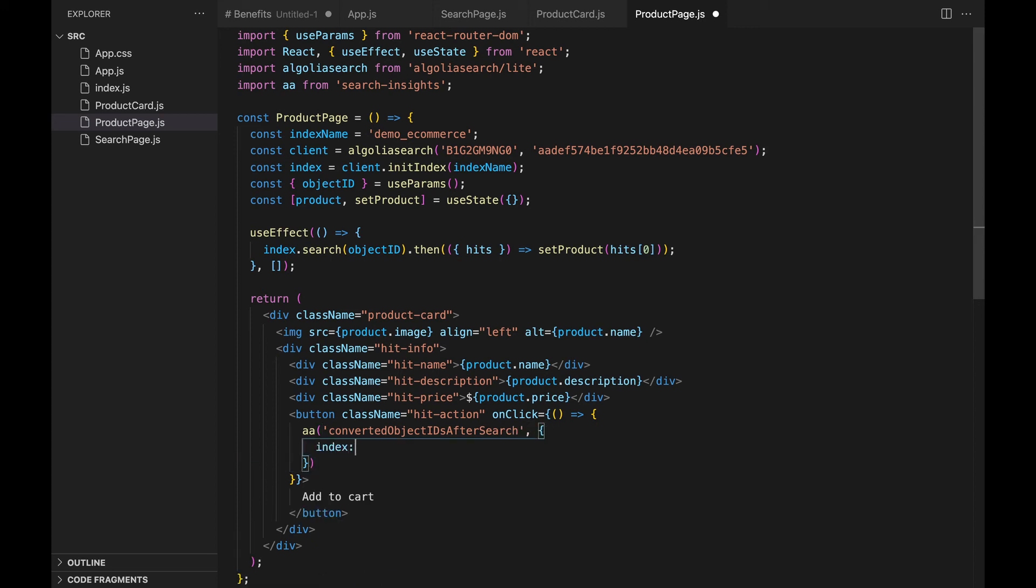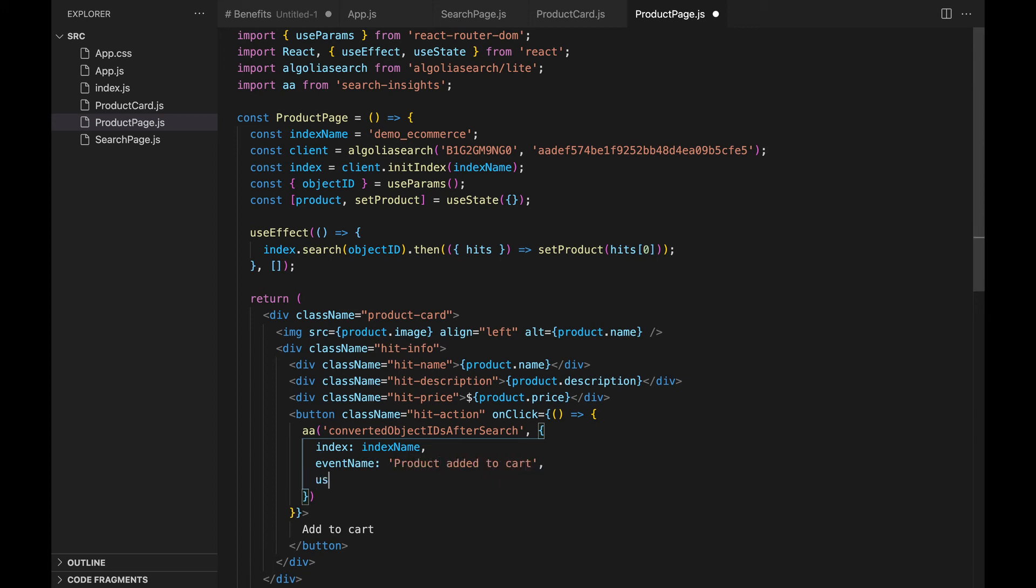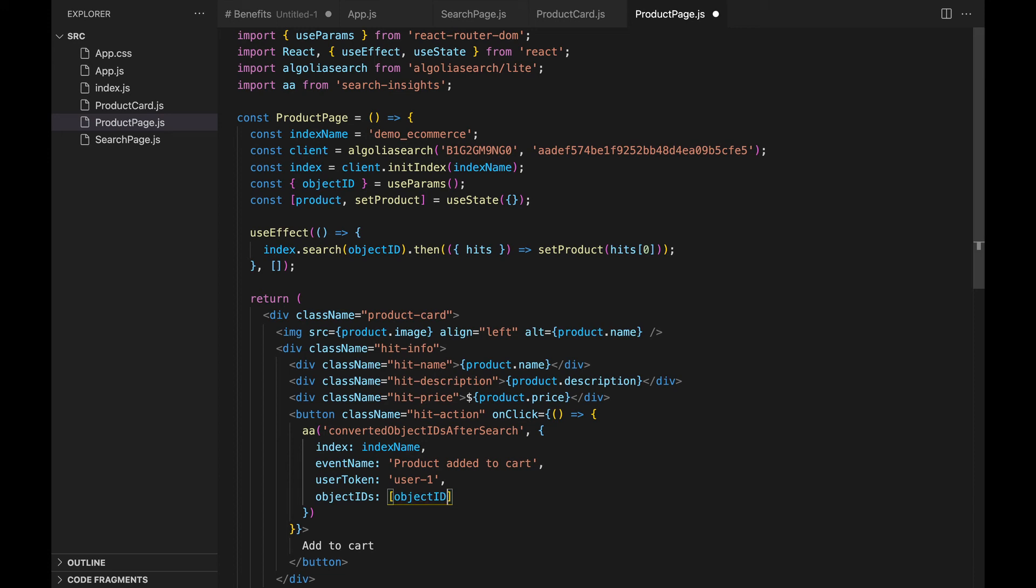It needs the name of the index, which we stored in a variable. The name of the event. For example, product added to cart. The user token. Same string we've used earlier. The object ID that was clicked, stored in the object ID variable. And the query ID that triggered this conversion event.